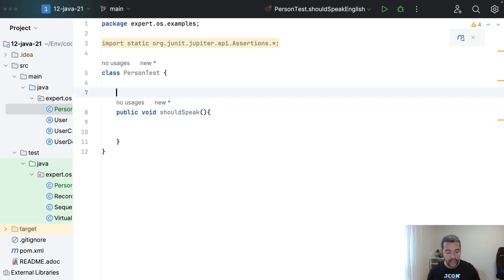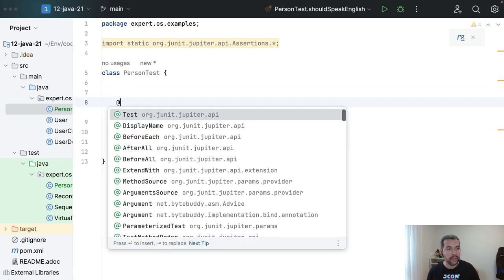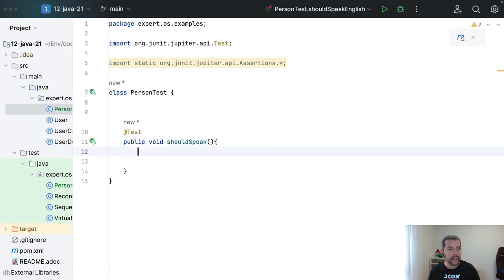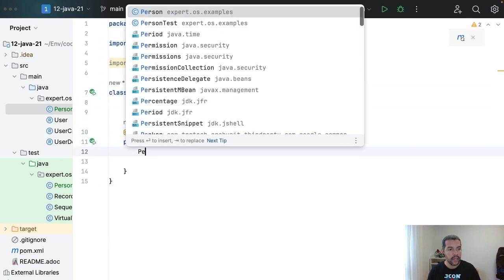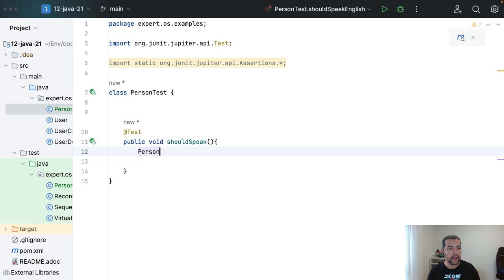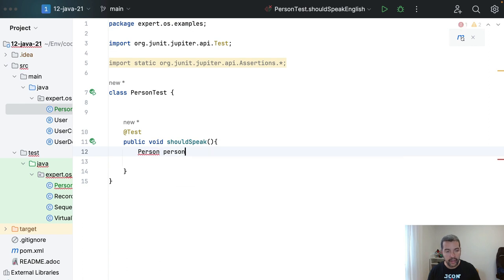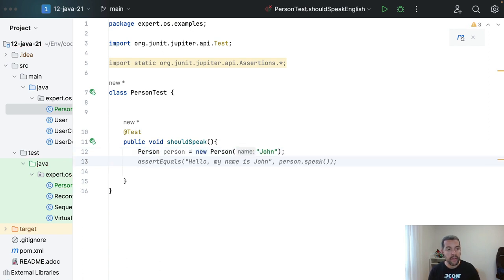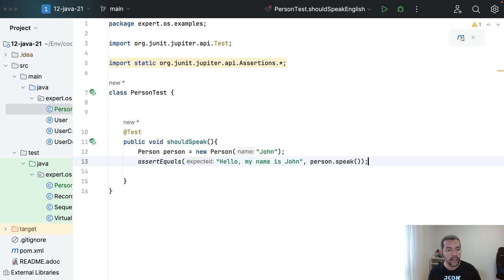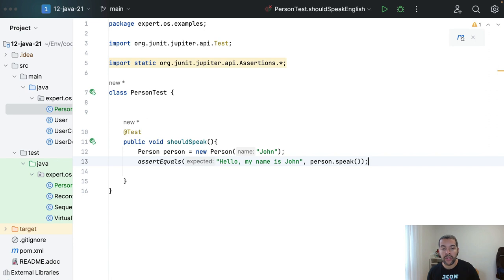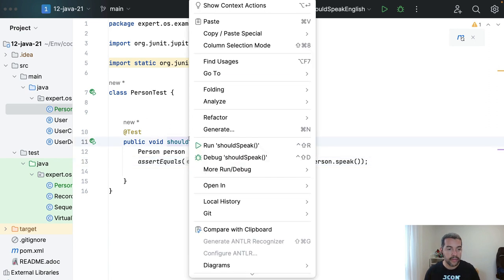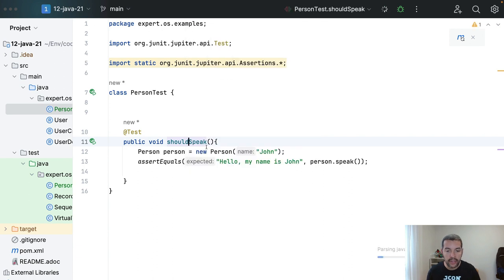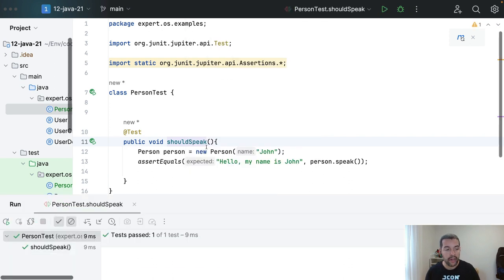On that case, I will create the person with the name John. And that scenario, hello, my name is John, should be equals to the person speak. Let's run the tests and for sure it is okay.